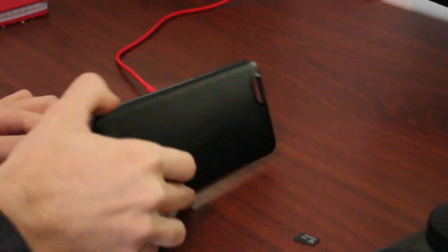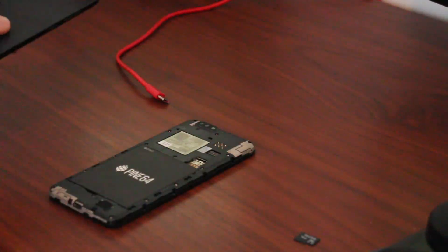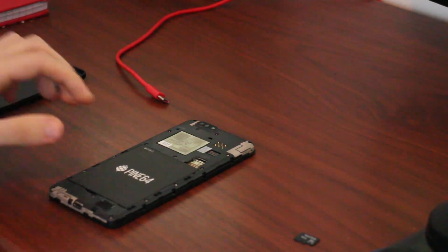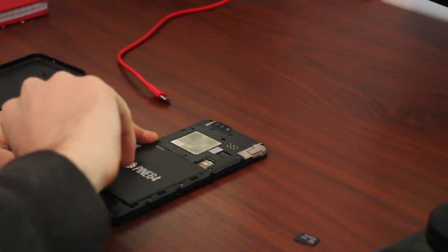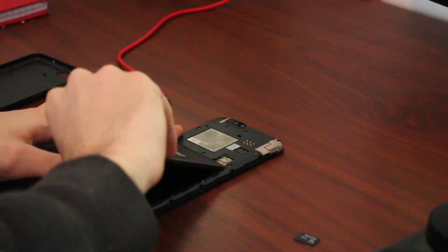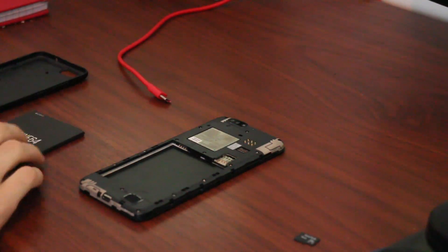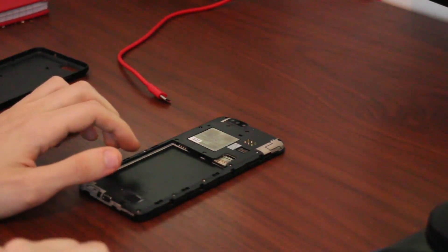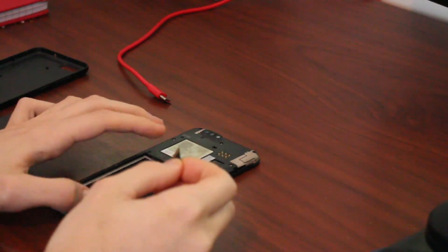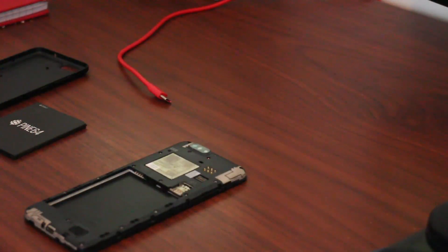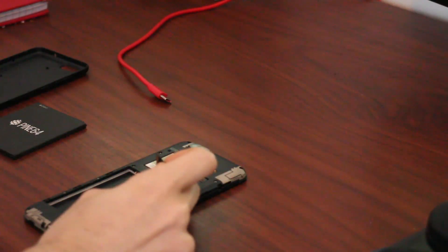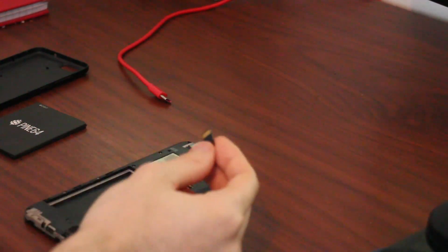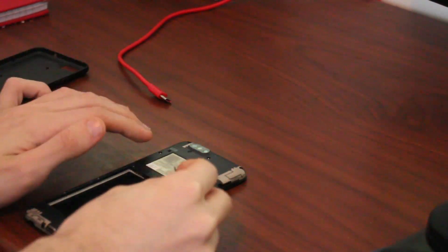So just get the back of your PinePhone opened up. I need to remove the battery to get access to the SD slot. Now remember the top slot is the SD card slot and the bottom one is the SIM slot. So let's put it in its appropriate slot.